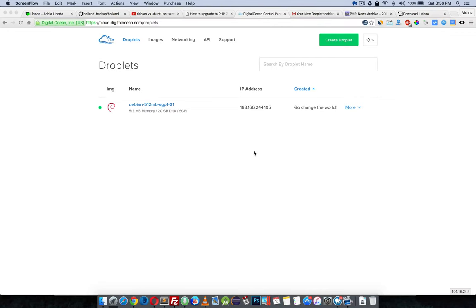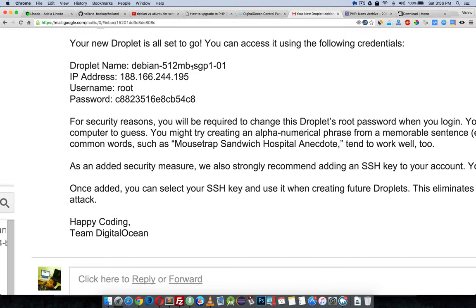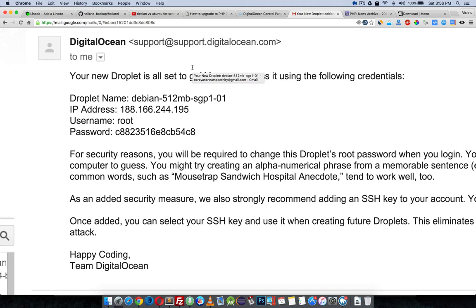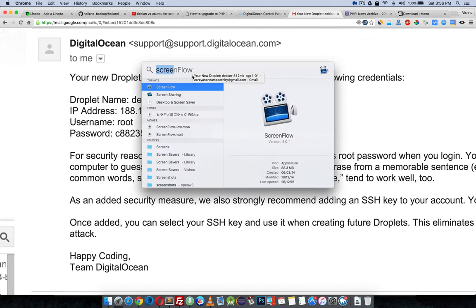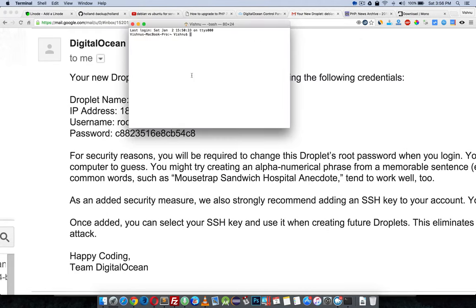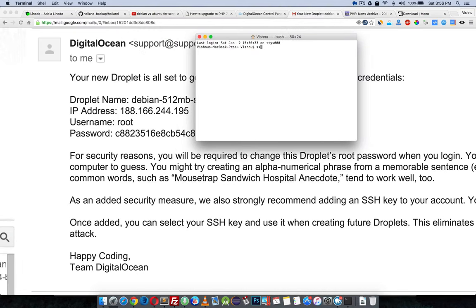In this video I am going to show how to login to your server using Mac command line terminal. Open terminal and type ssh, and if you need to login as root, type root and add the